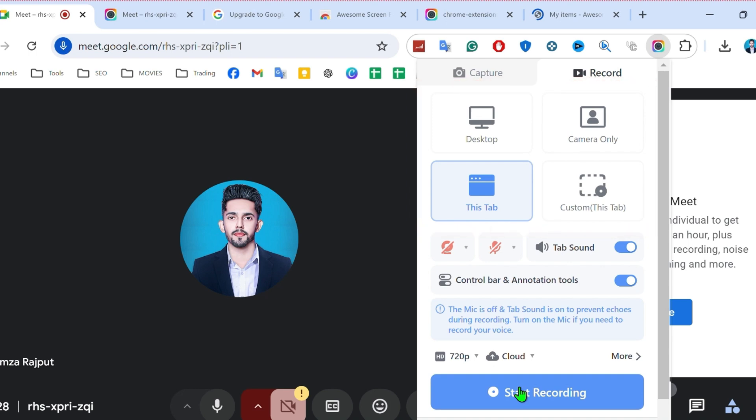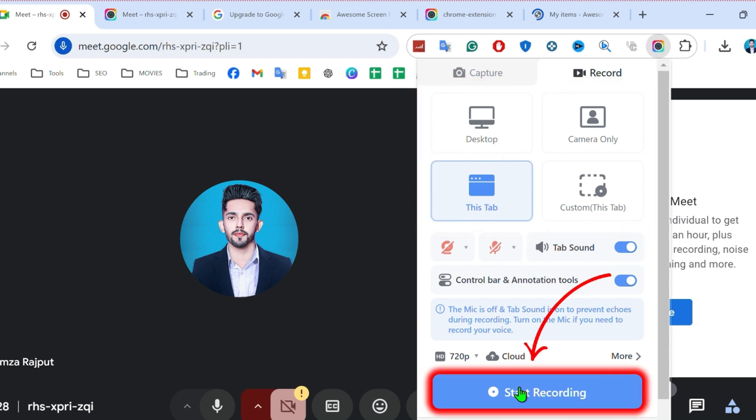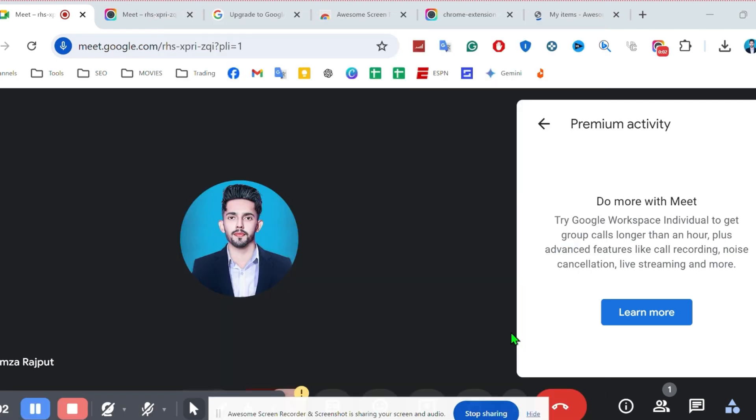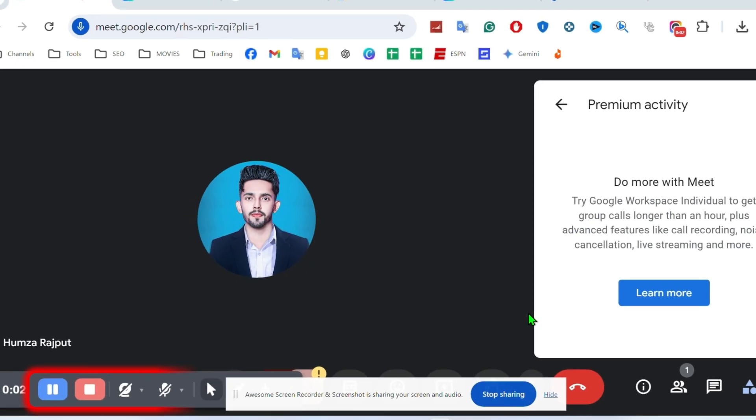You can select this tab. You can turn on tab sound and select start recording and turn on this also share system audio. Click share and your recording will start.